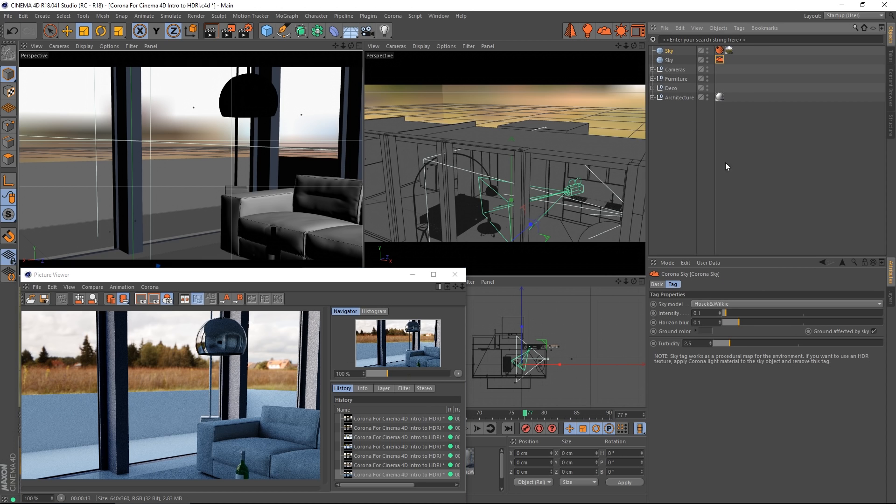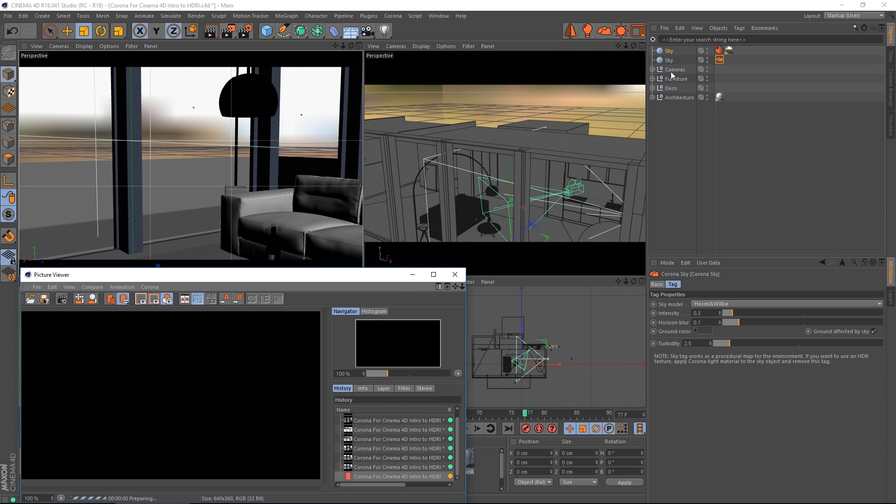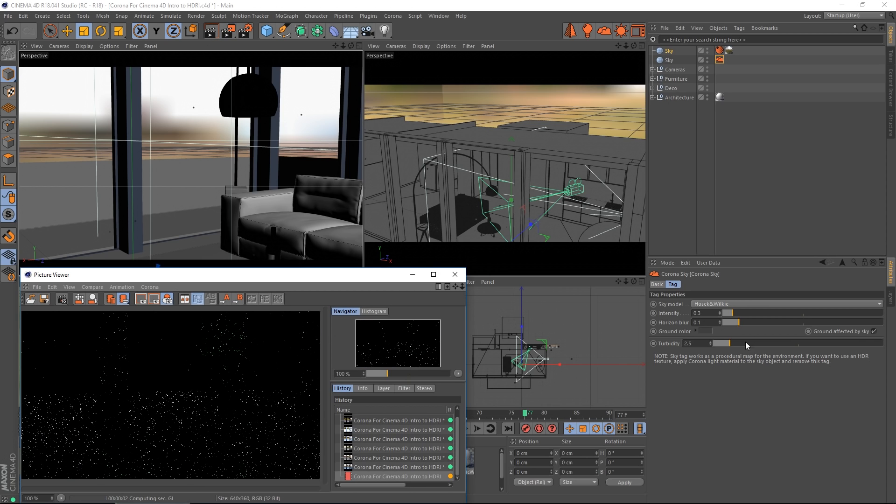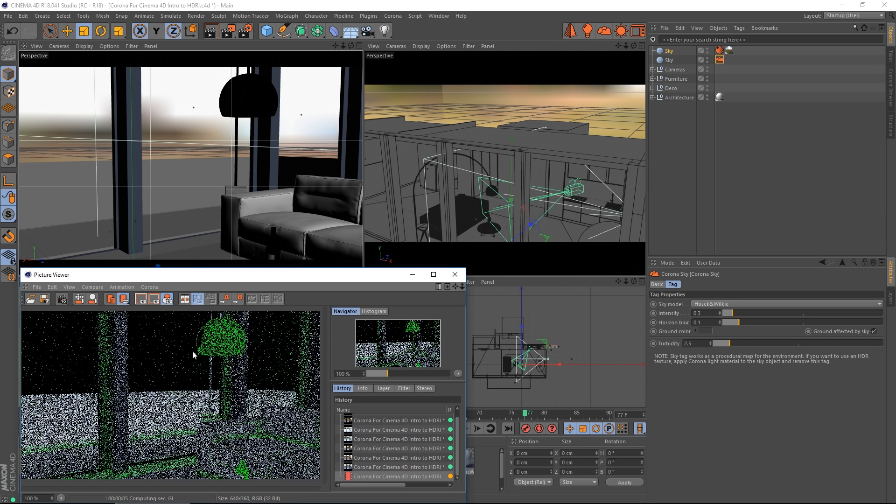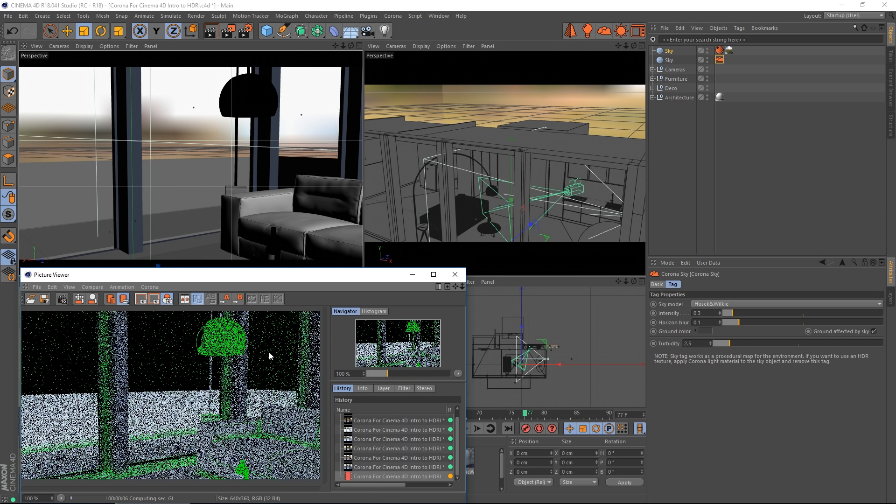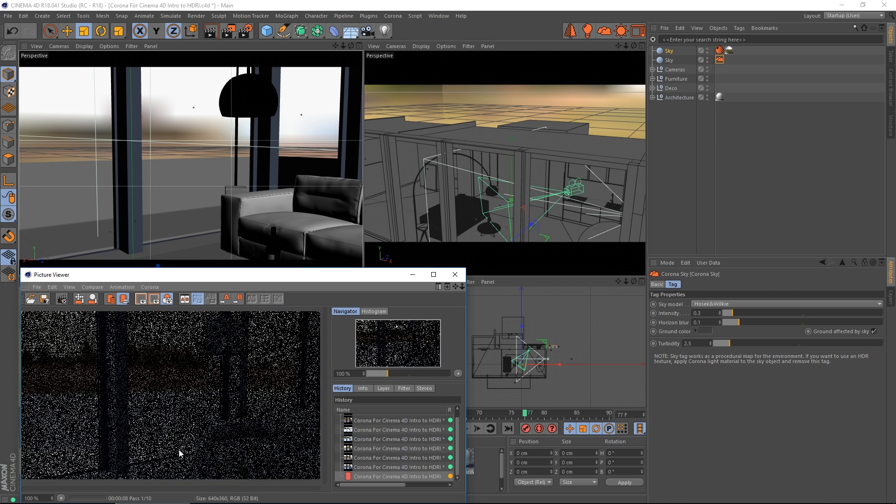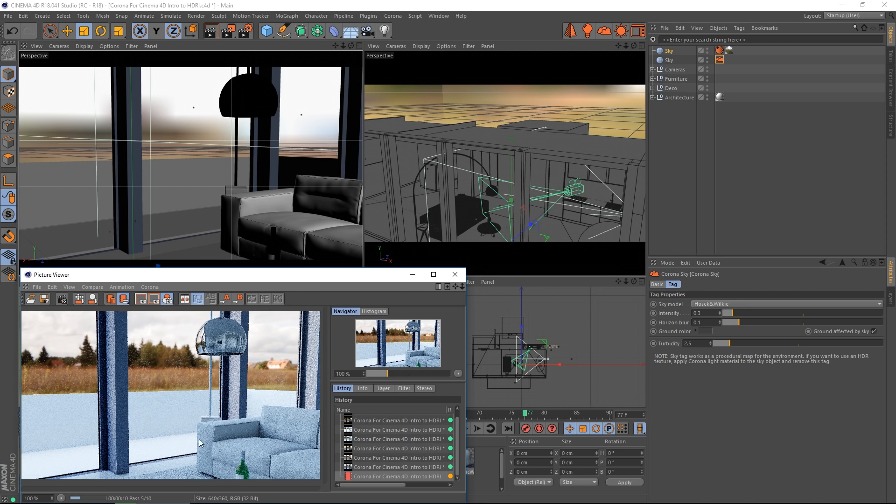Just to illustrate the point, let me raise the intensity and re-render. I've adjusted the Corona Sky only and what you'll see is our background image hasn't changed at all but our lighting has got much brighter.